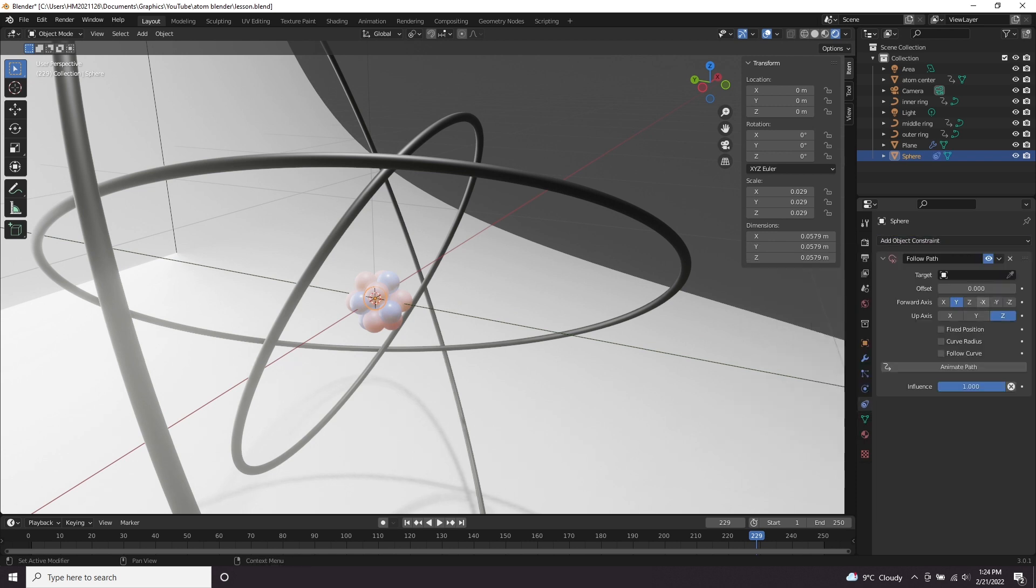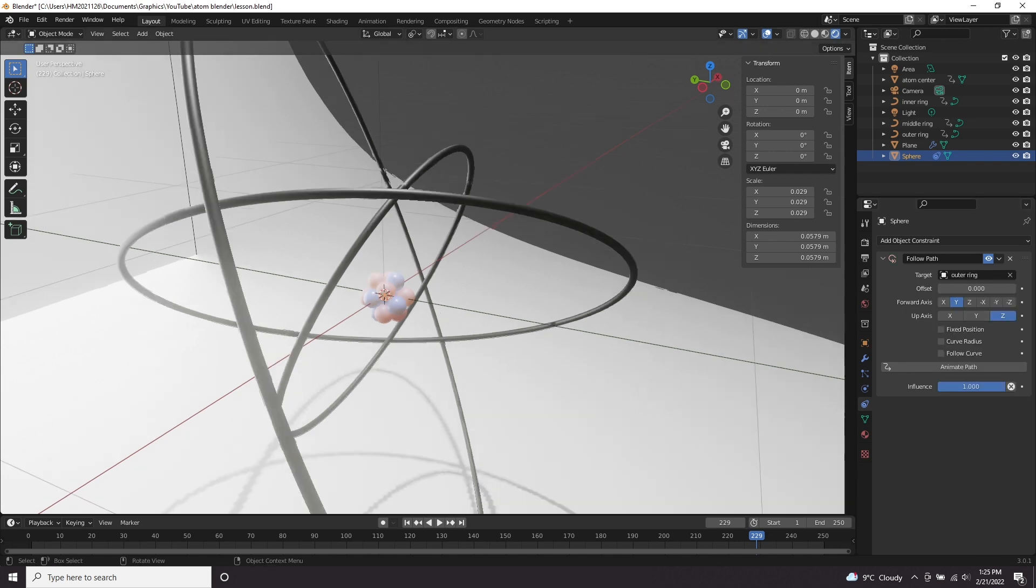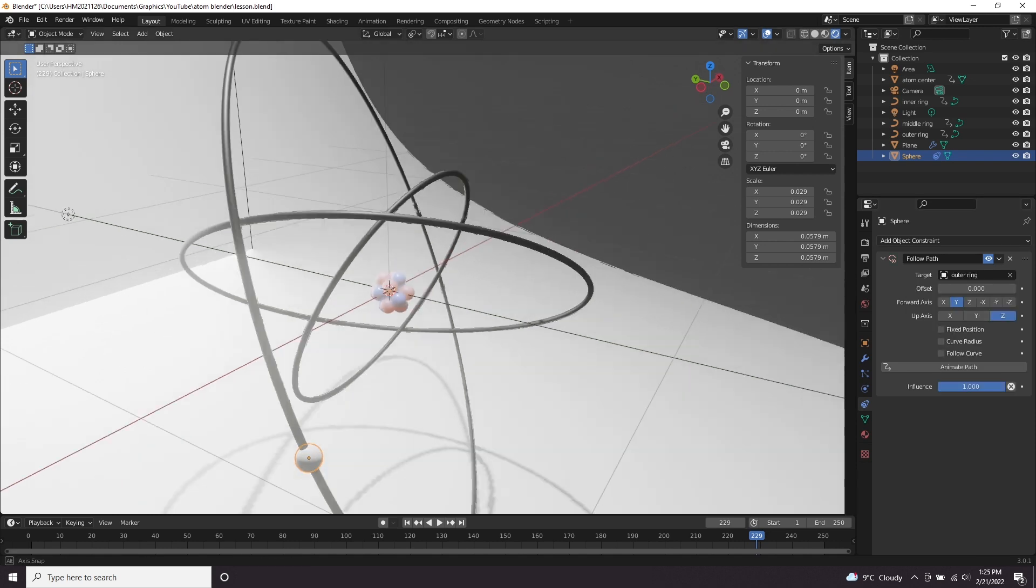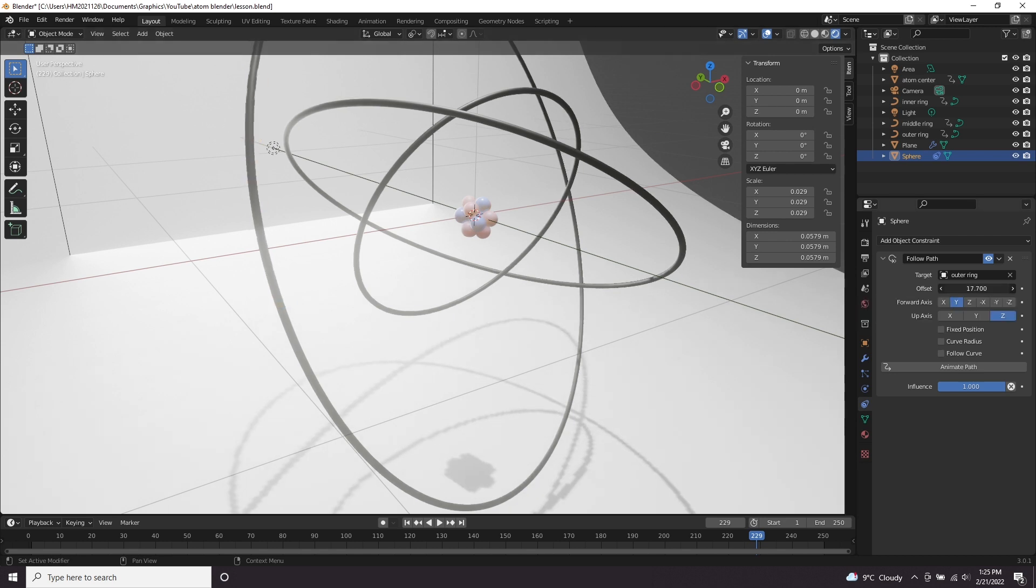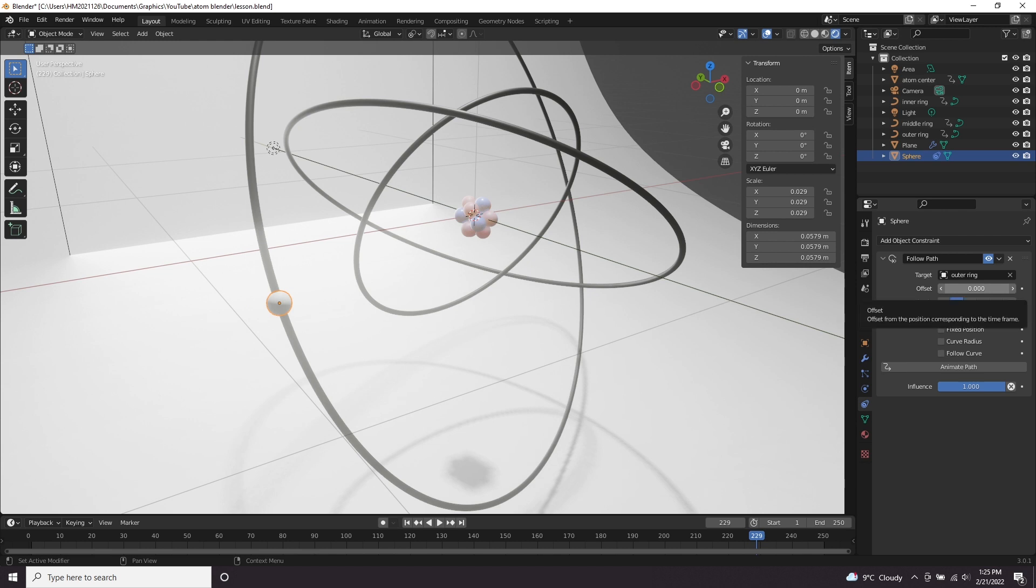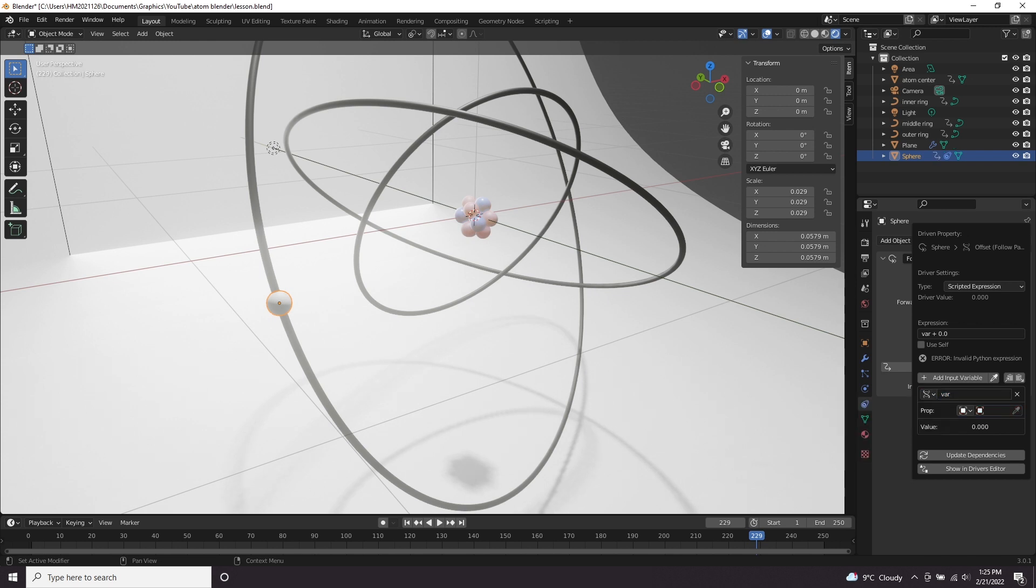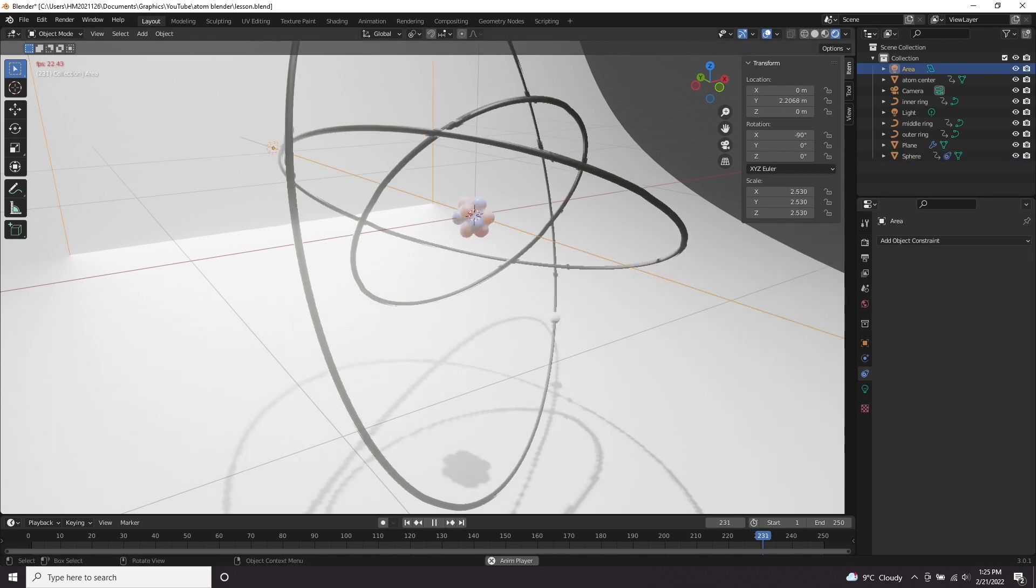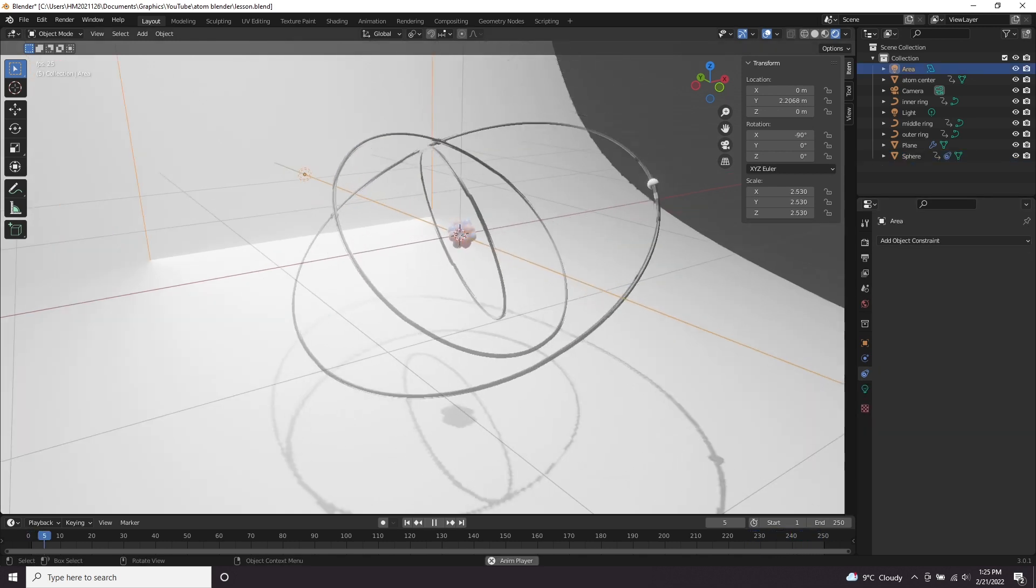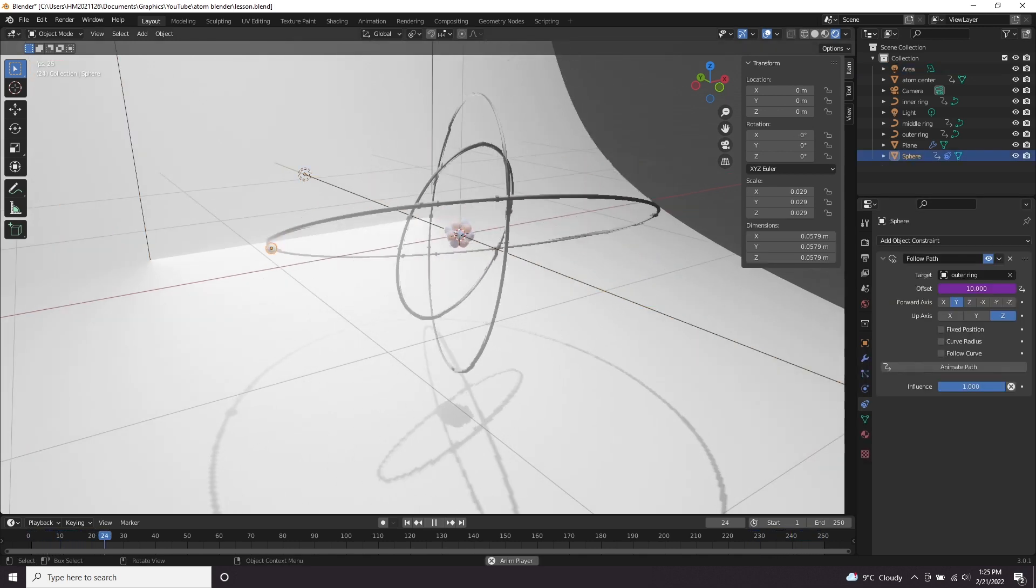Now we want to come to the object constraint properties, add an object constraint, follow path and let's click outer ring. You can see now it is following our outer ring. If we move this offset you can see it's now moving around the ring. We need to add an expression to this offset which just keeps on going and going. Let's right click add driver, do the same thing we did before where we add single property, scene, frame current and then just type in the expression field frame. Then it's speeded up actually so this time let's do frame times 2 and make sure we name our property as frame. Now I don't know if you can see it but the ball is moving around the ring as it spins.